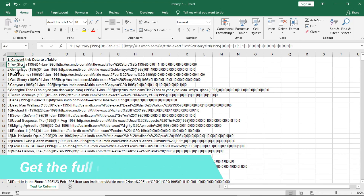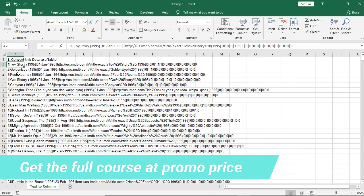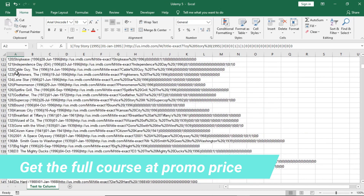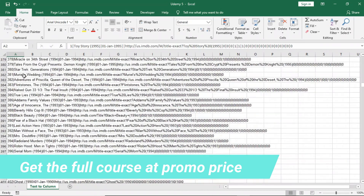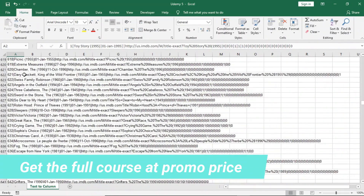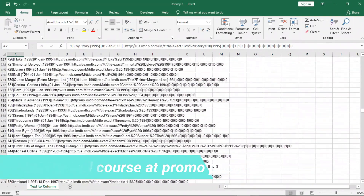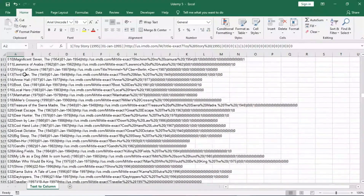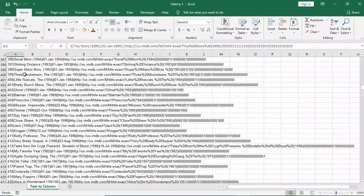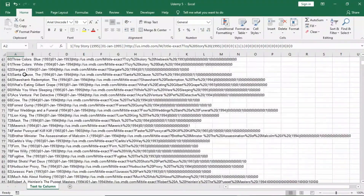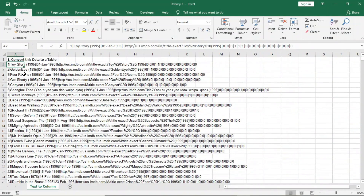If you scroll down you can see we have lots of data — over a thousand records here. It's a fairly large dataset.